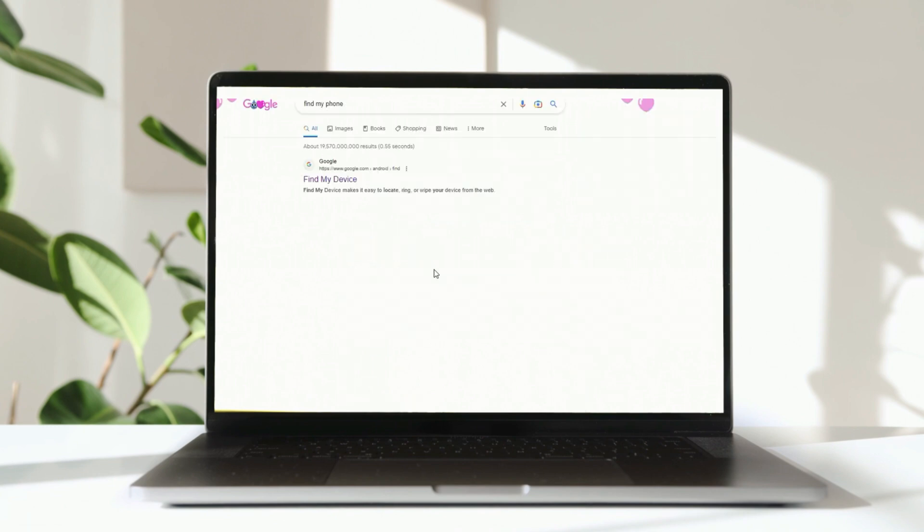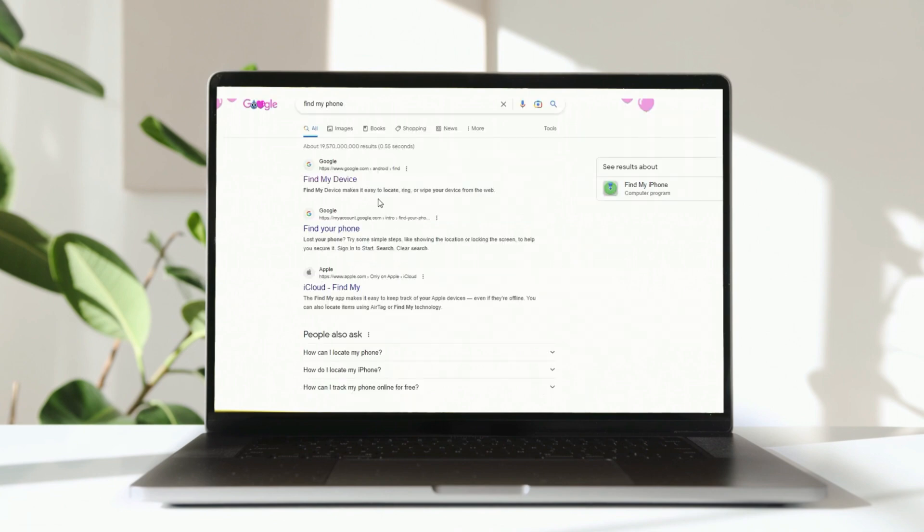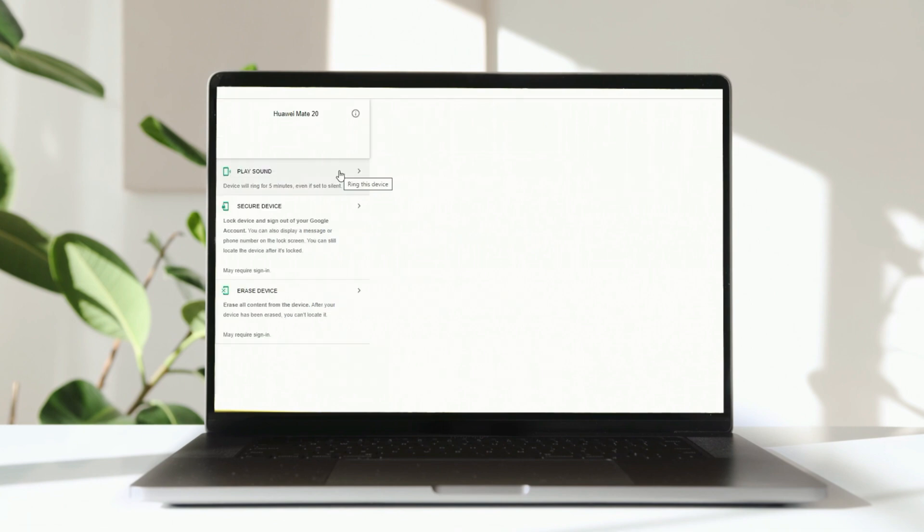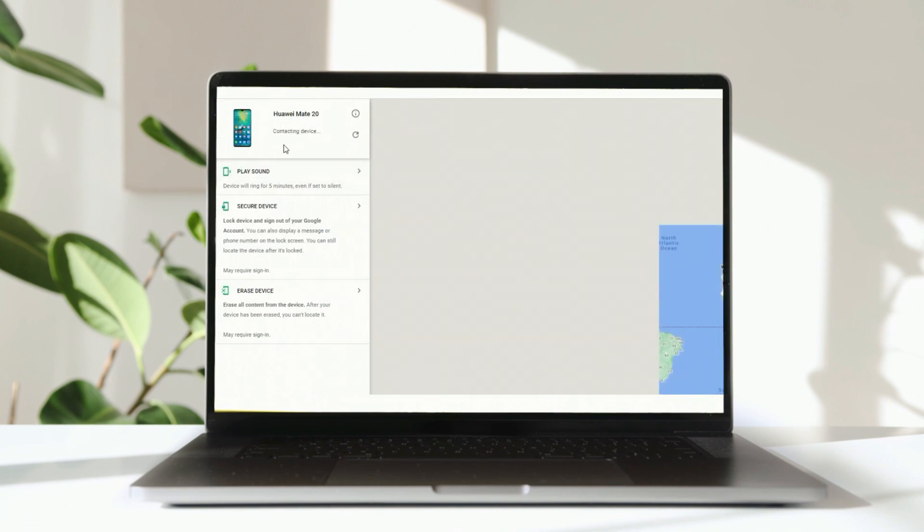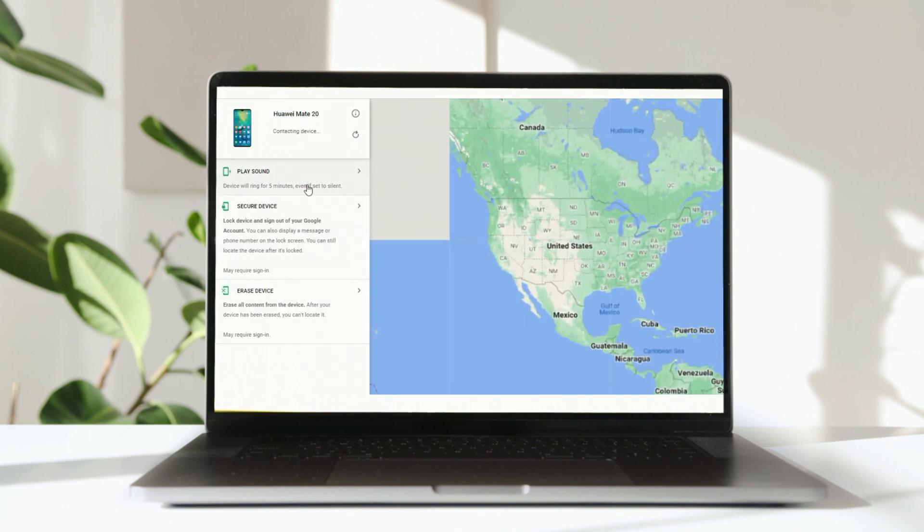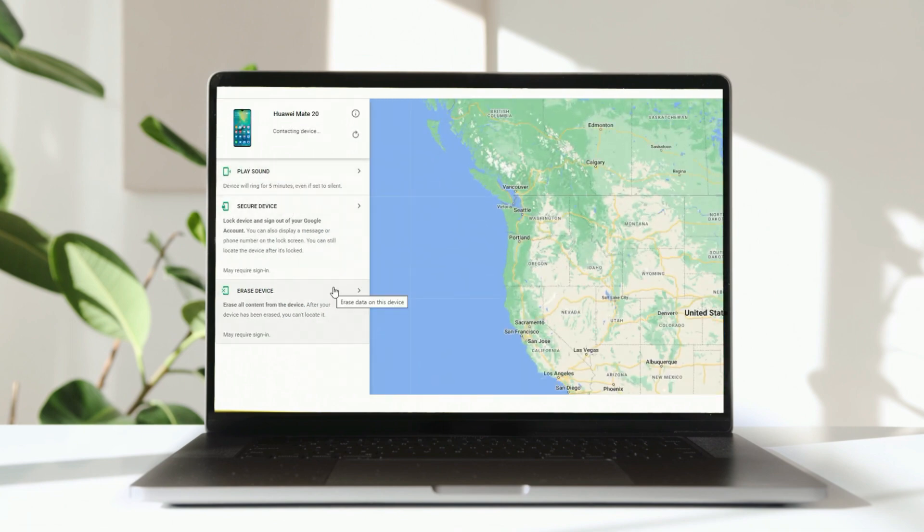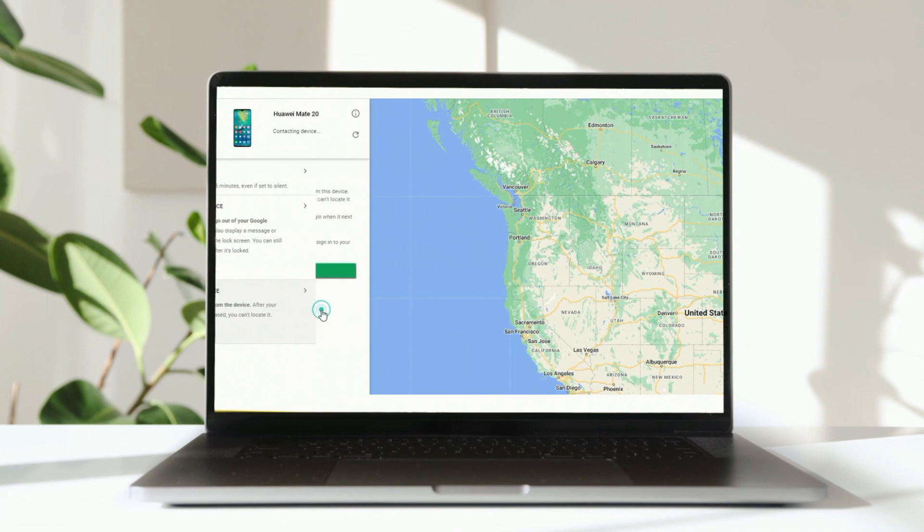If you logged in with a Google account, then just go to Find My Device on Google. You will see an erase device option, click it. Click the green button to confirm, after that your Huawei will be reset automatically.